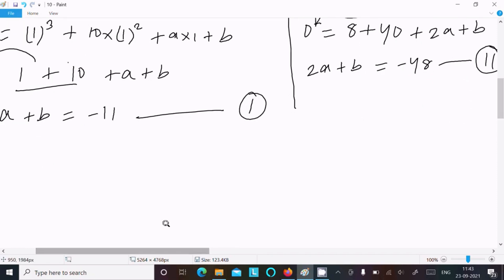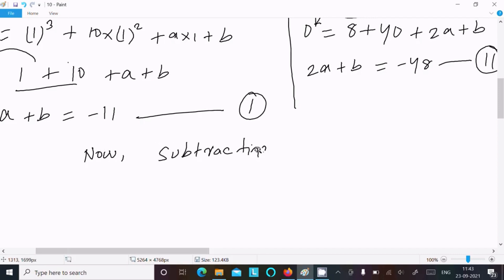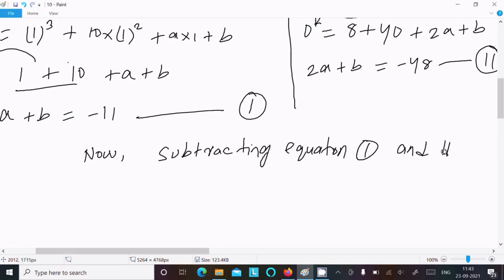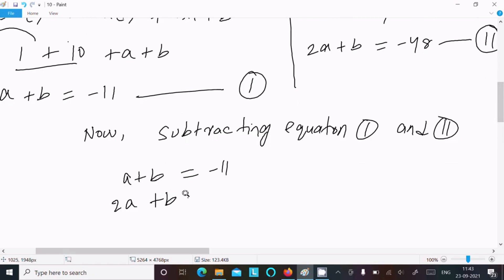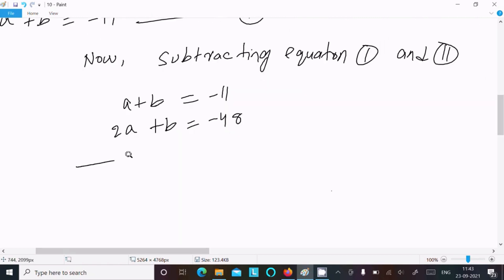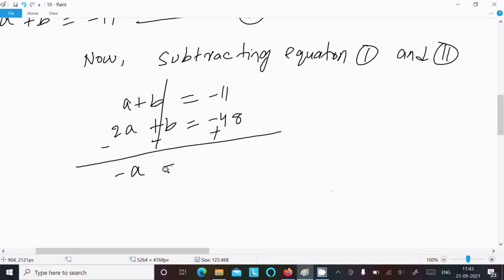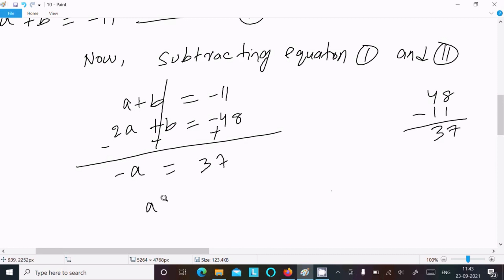Now subtracting Equation 1 from Equation 2: Equation 1 is a plus b equals minus 11, and Equation 2 is 2a plus b equals minus 48. Subtracting gives 2a minus a equals minus 48 minus (minus 11), so a equals minus 48 plus 11, which gives a equals minus 37.